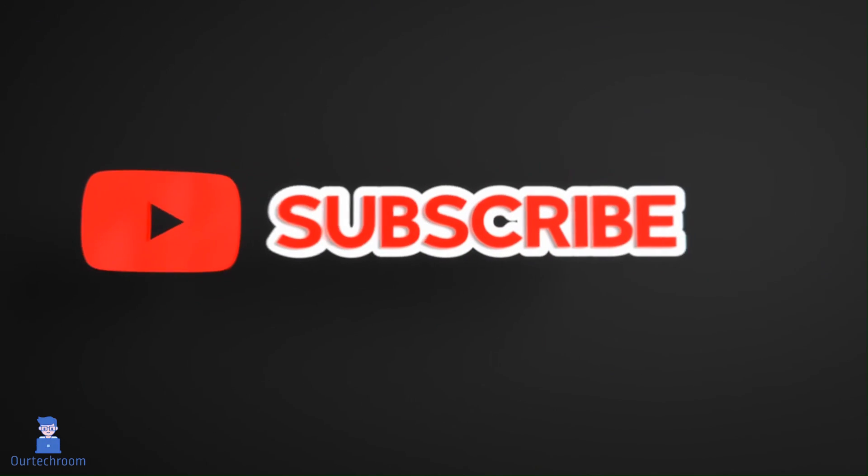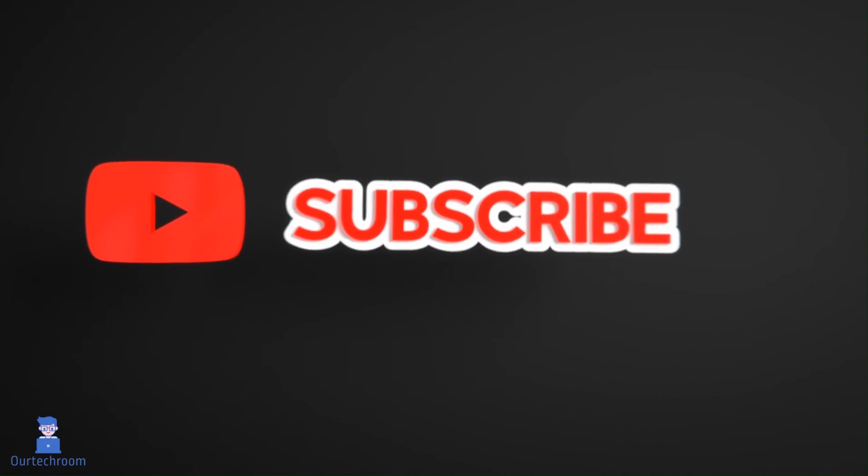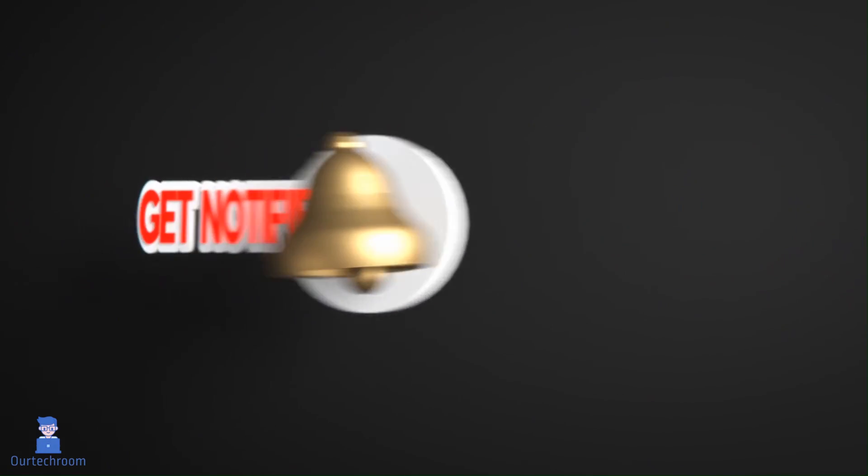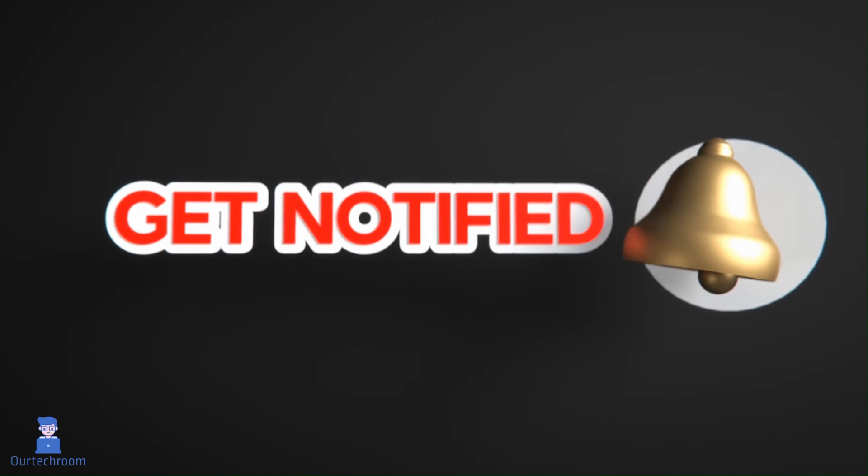Hope you like this. Please like, share and subscribe for similar videos. Also click on bell icon so that you will not miss any update.